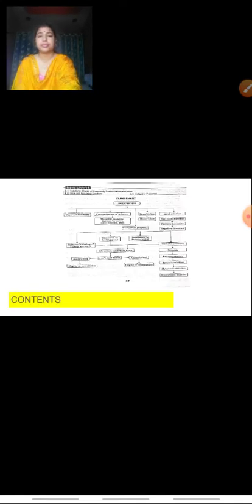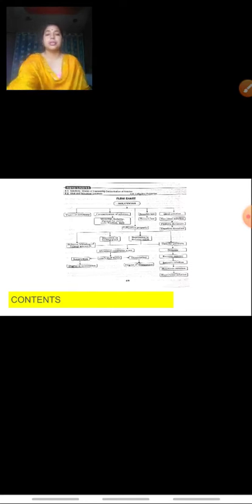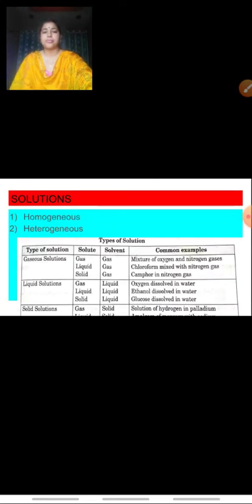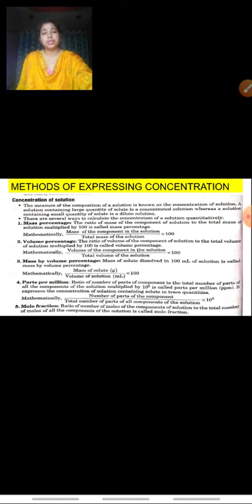Good morning. Today in this class we will be proceeding further with Chapter 1, that is Solutions, of Chemistry of Class 12th. In the previous classes we have already learned some of the topics: the types of solutions, homogeneous and heterogeneous mixtures, and the methods of expressing concentration.